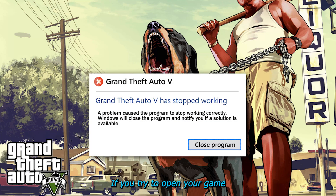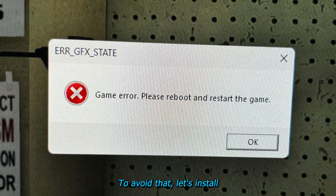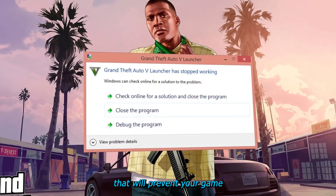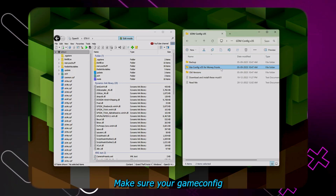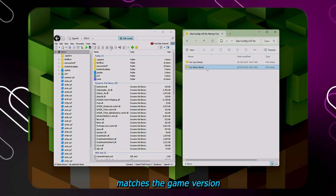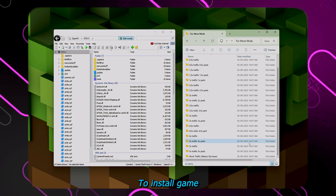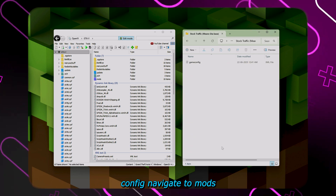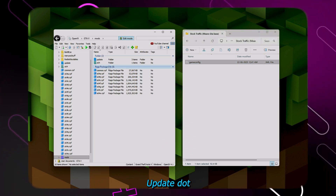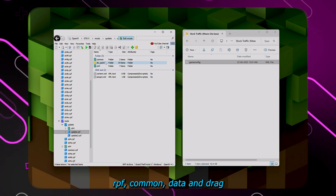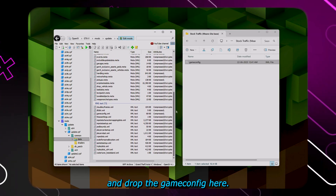If you try to open your game now it's mostly going to crash. To avoid that, let's install a few mods that will prevent your game from any type of crashes. Make sure your game config matches the game version you are currently playing on. To install game config, navigate to the mods folder, then update, update.rpf, common, data, and drag and drop the game config there.